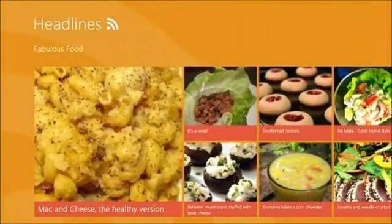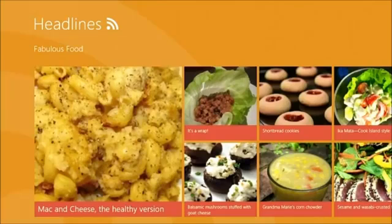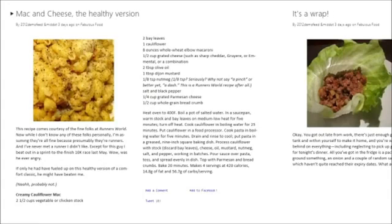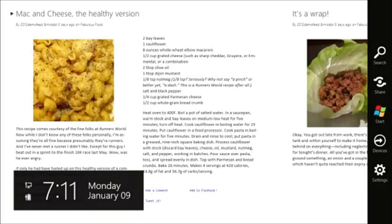I've got a recipe feed in this case, and I'll select this mac and cheese recipe that I think my kids will like. I want to share it with my husband so he can make it for them at home, so I'll swipe my finger from the right to bring forward the charms.